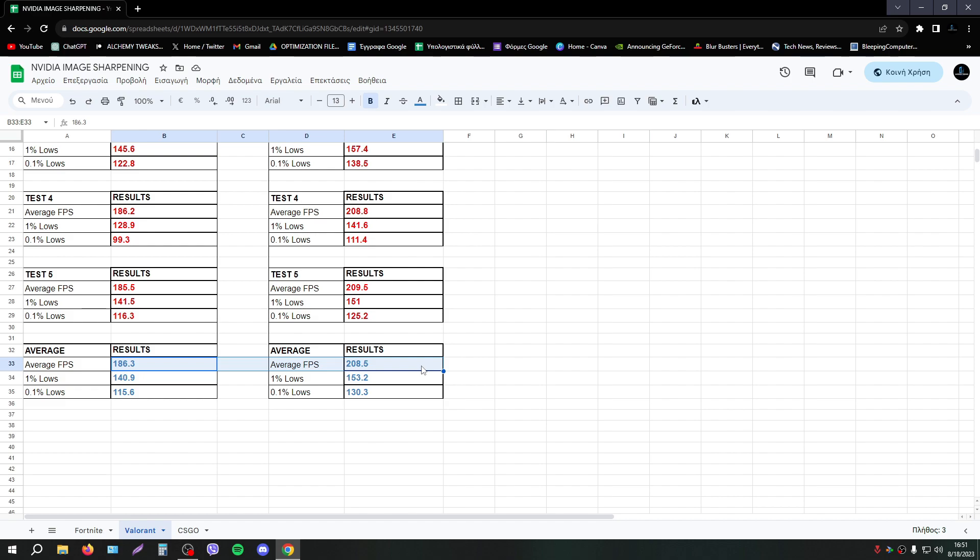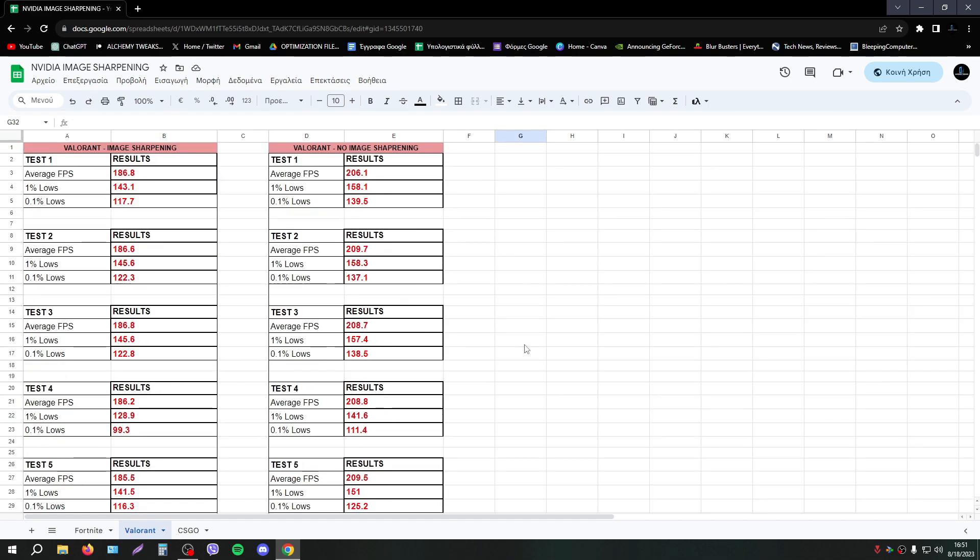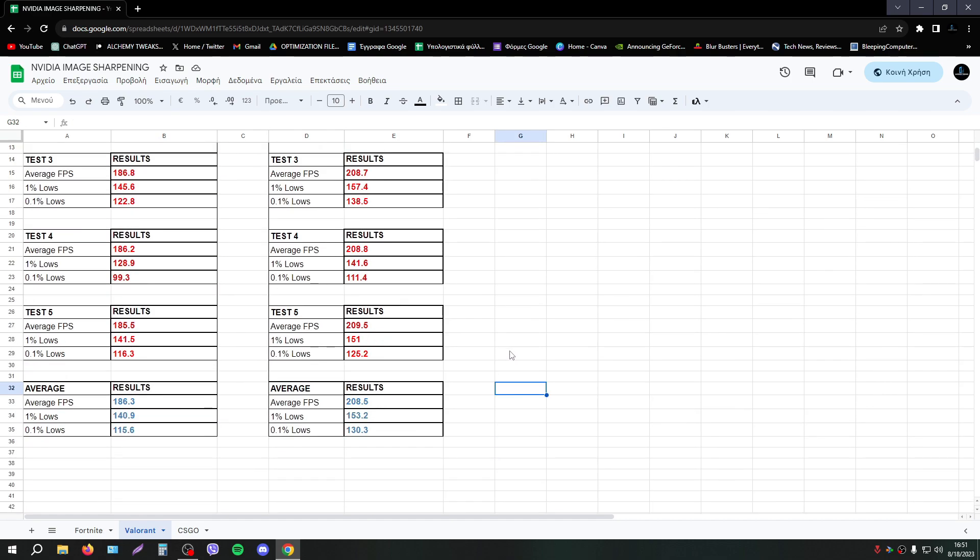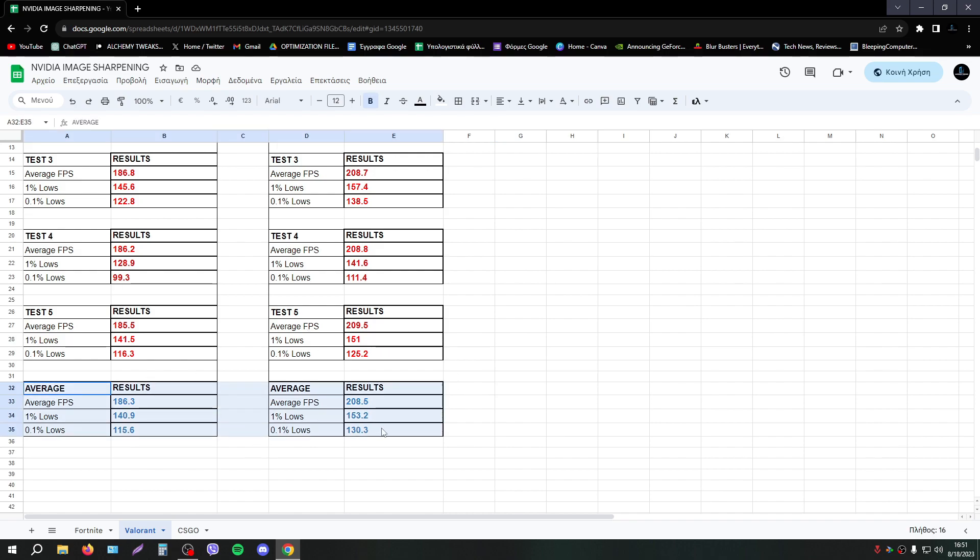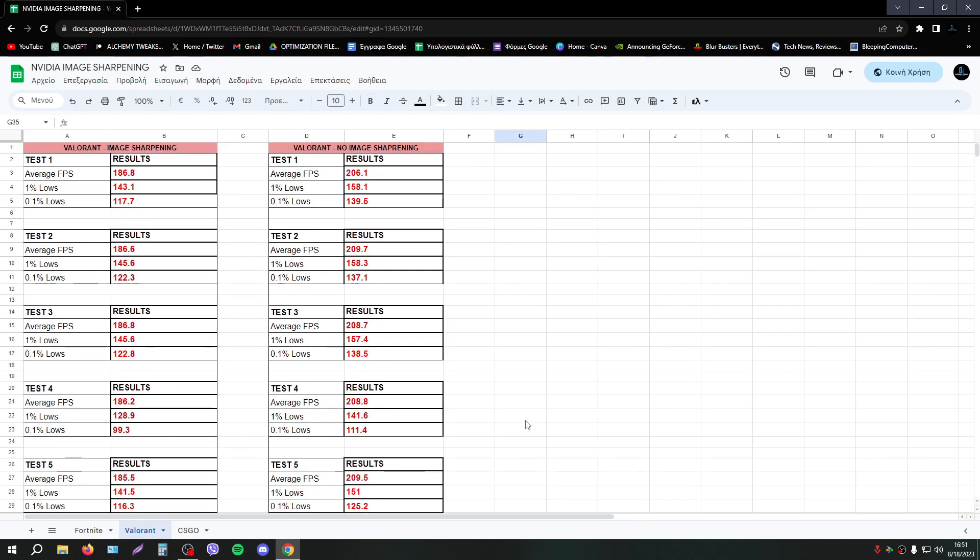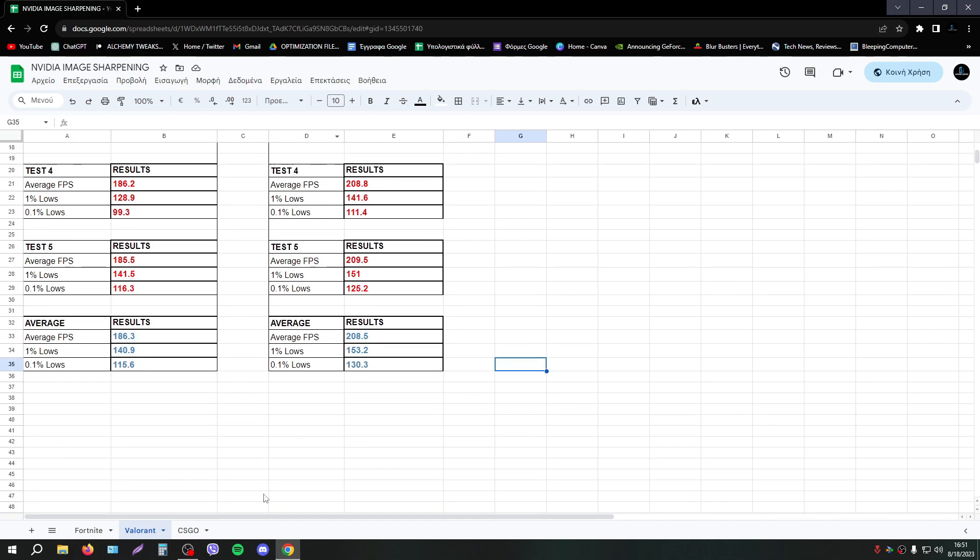So I don't recommend image sharpening in Valorant. However, it depends on your system, so you should do your own test. I'm not saying to not try it, to not do your own trials, your own experiments. Of course you should do your own experiments. So on my case, in Valorant, it's not a good idea to enable image sharpening.